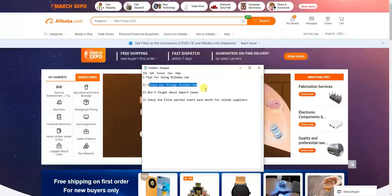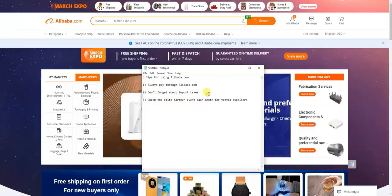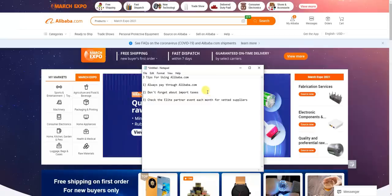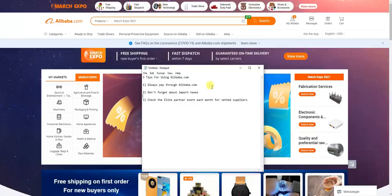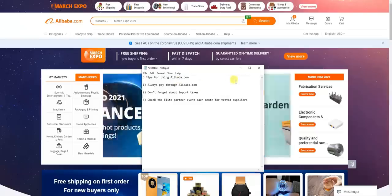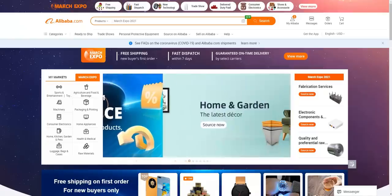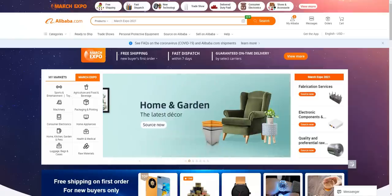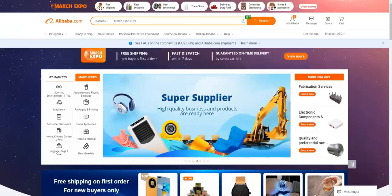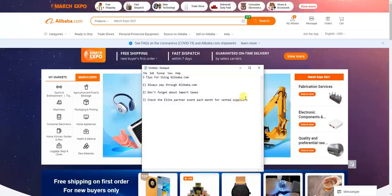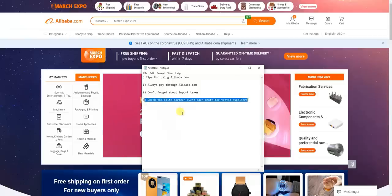The second tip is to not forget about import taxes. This is an additional expense that comes up when you bulk order products from Alibaba.com, and it will vary depending on the country you're in. It's definitely something you want to pay attention to because it's an expense you'll have to pay, and you need to be able to calculate your profit margins correctly.